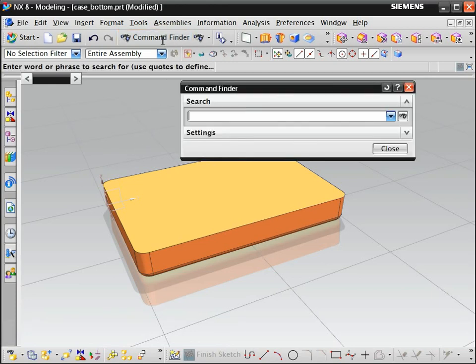Type one or more words that describe the command, or the command name if you know it. We'll try hollow and click Find Command.